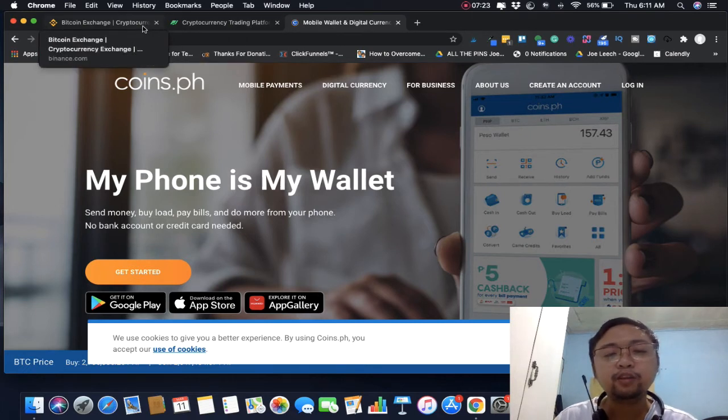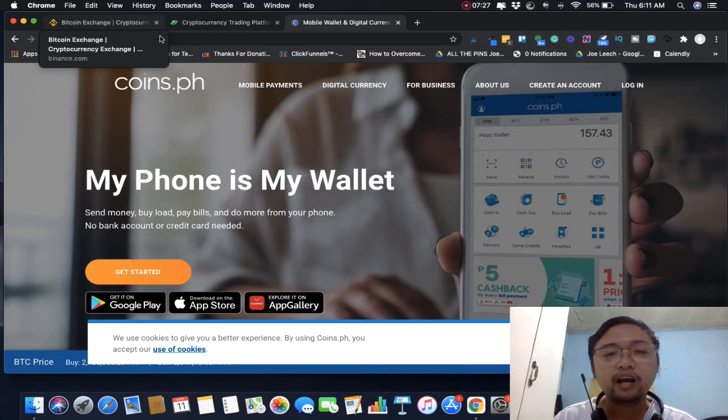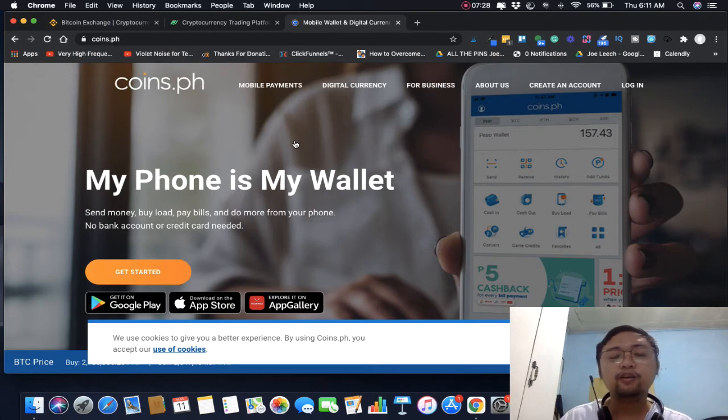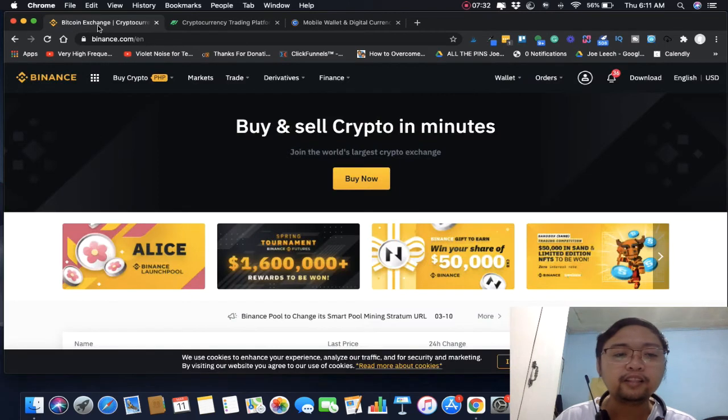But please consider Binance and PDAX. Don't buy crypto in Coins.ph, it's really not suggestible. If you're going to trade, you're still going to push the coins to other crypto wallets in order for you to trade.